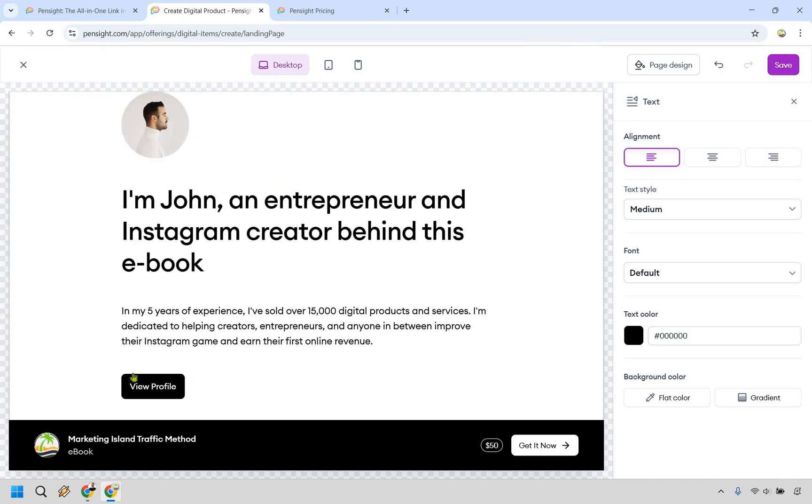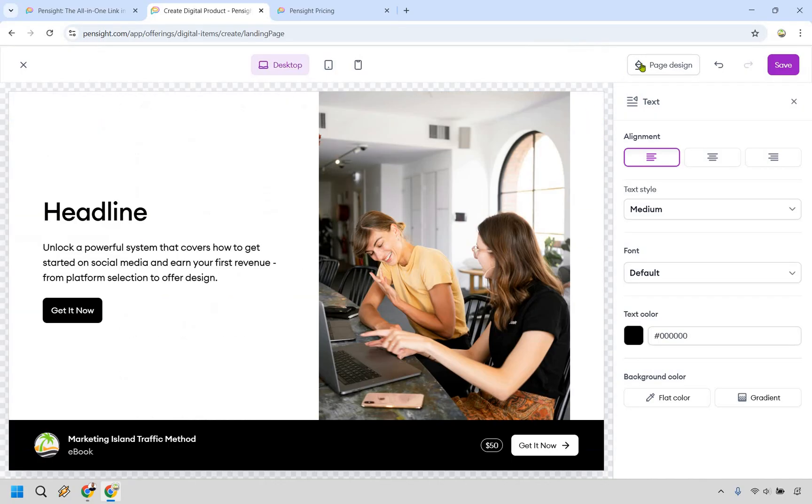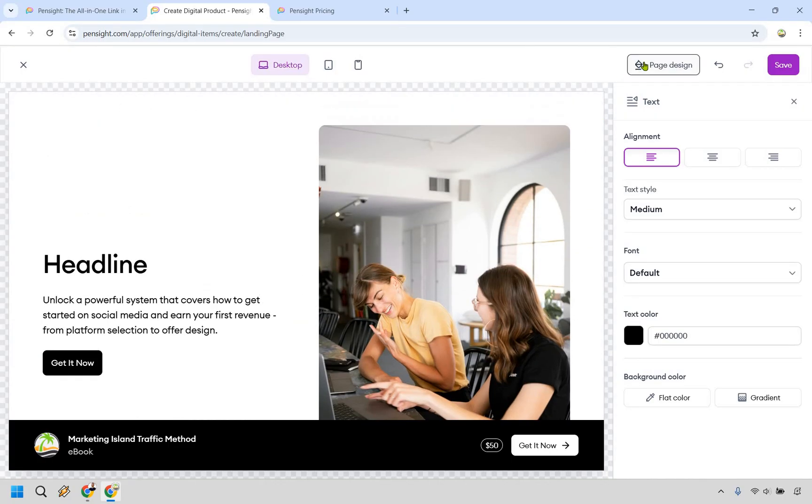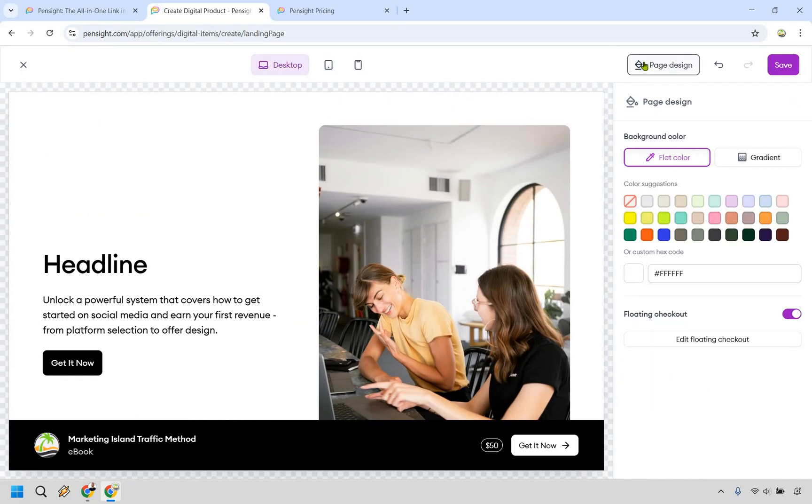changing around who you are, what you're all about. Maybe you want to remove the view profile aspect, and there's going to be the page design as well, in case you want to change that around so it matches your brand. Nothing groundbreaking here,